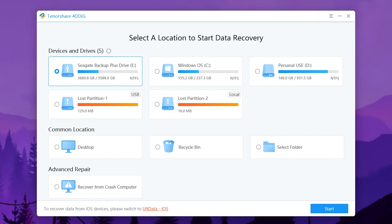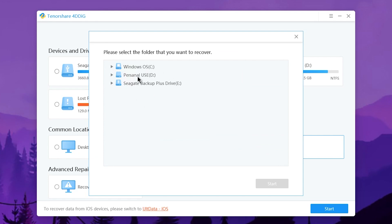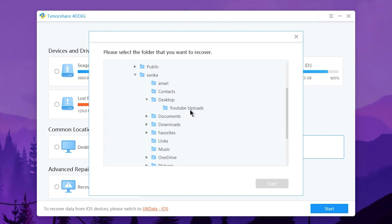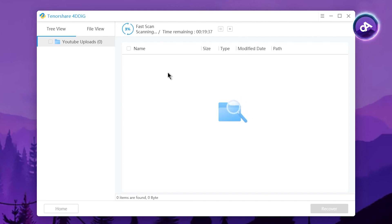You can use the desktop folder to recover the desktop. There is a desktop option. You can use the desktop folder to delete the file. Double-click the folder, and we will open the folder on the desktop and upload the folder to the YouTube Uploads folder. We will select the folder and press the start button to begin the scan process.